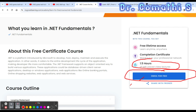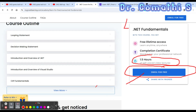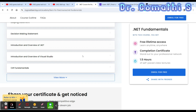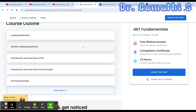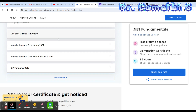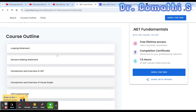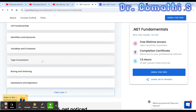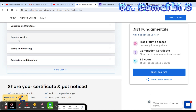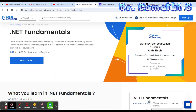You have to enroll here — once you click, it will ask for details like mail ID, phone number, first name, last name, and everything. Once you register, you can start learning. The topics covered in this 1.5 hours include looping statements, decision making, introduction and overview, C# fundamentals, identifiers, variables, constants, type conversion, boxing and unboxing, expressions and operators. All these concepts are very important for every programming language.